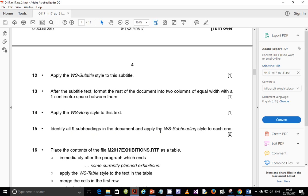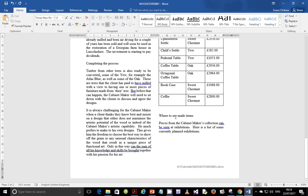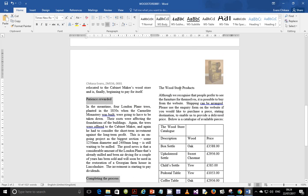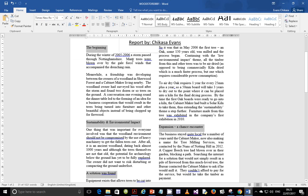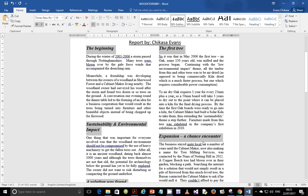Next step: identify all nine subheadings in the document and apply the WS subheading style to each one. I'll start from the bottom. Subheadings are usually isolated — you see space before and space after, text that is just isolated. Counting them: one, two, three, four, five, six, seven, eight, nine. We've identified all nine subheadings and we need to give them the subheading style.